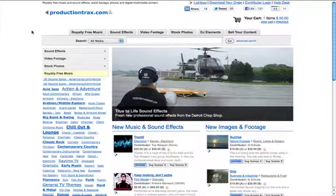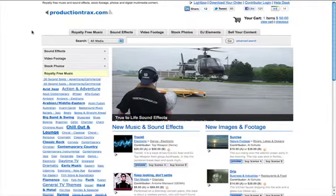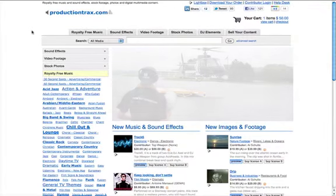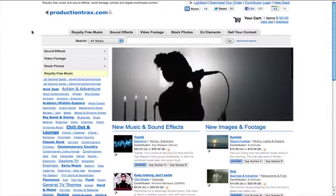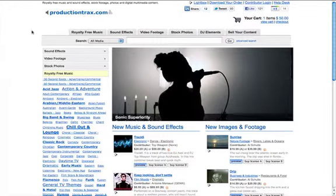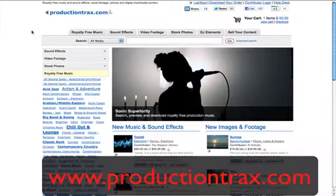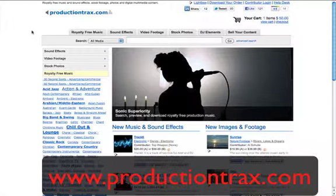Hi guys, my name is Maz from mazmatin.com and I'd like to thank you for joining me for this short video on where you can buy and download royalty-free music. The first site we're at is called productiontracks.com. We'll be putting all the links at the bottom of the video and we're going to look at three different sites.